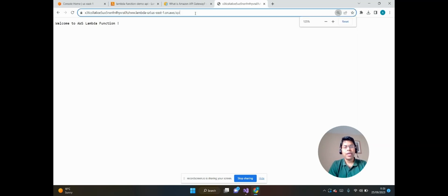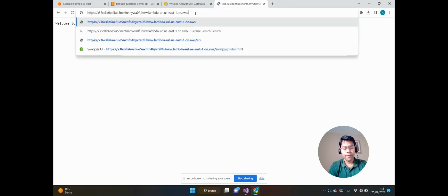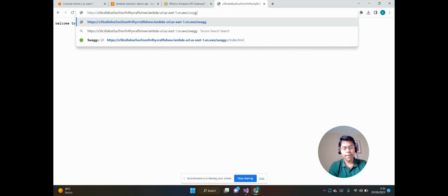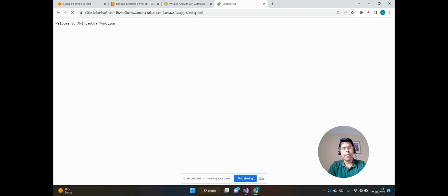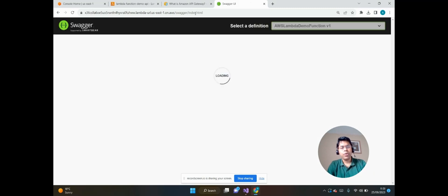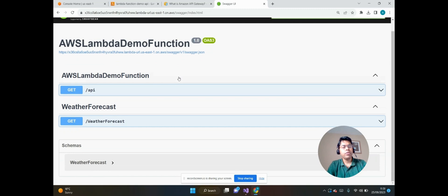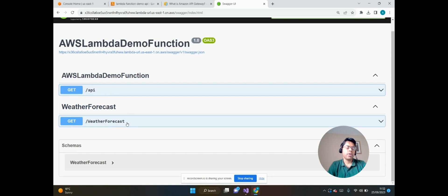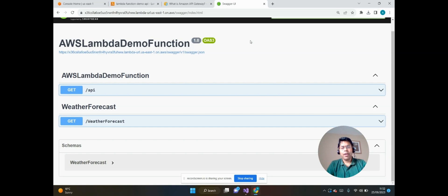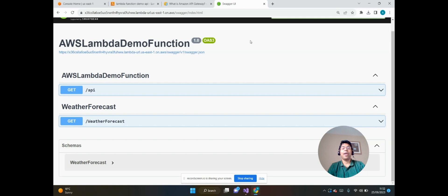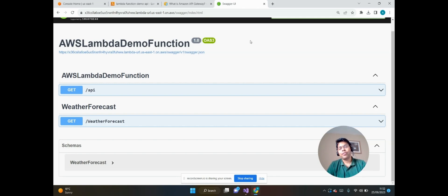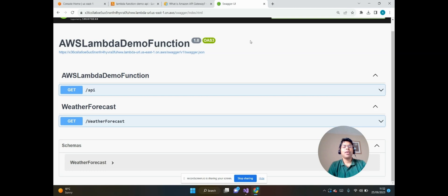Also we can search the Swagger. So this Lambda function has Swagger enabled from where we can see the two APIs: /api and /weatherforecast. Now in real scenarios, we don't want the Lambda function to be exposed directly to the external client, so it needs to be integrated with Amazon API Gateway.